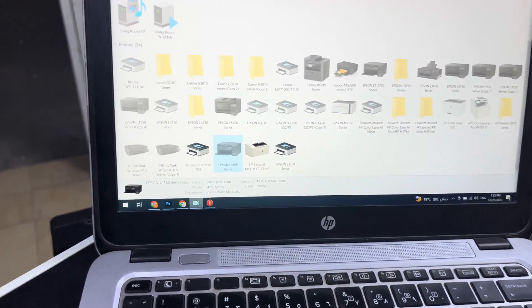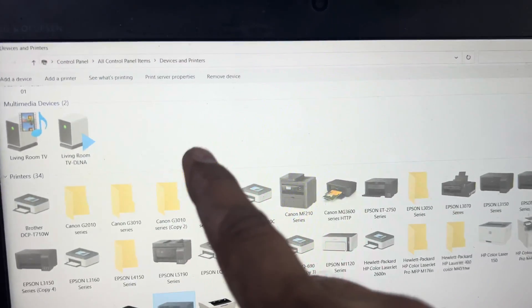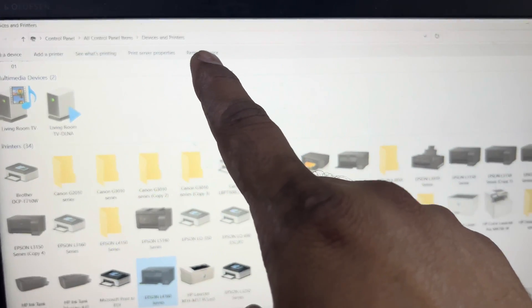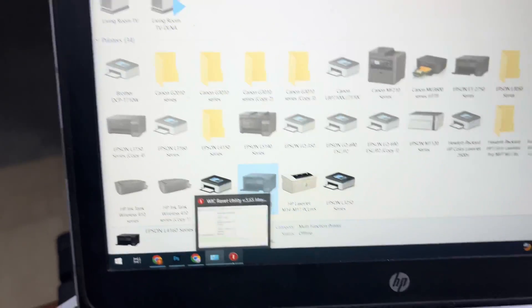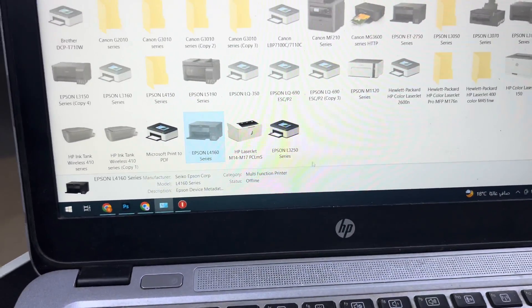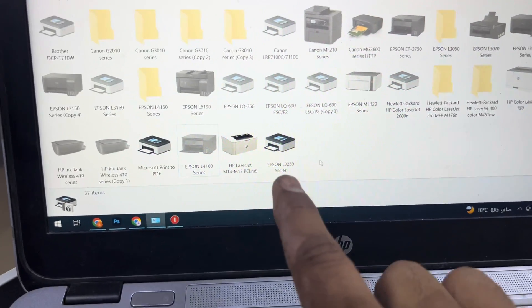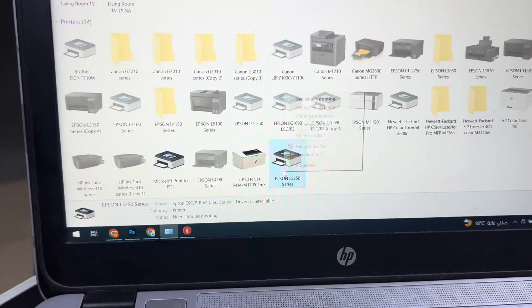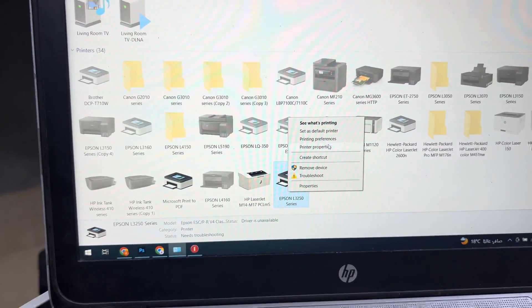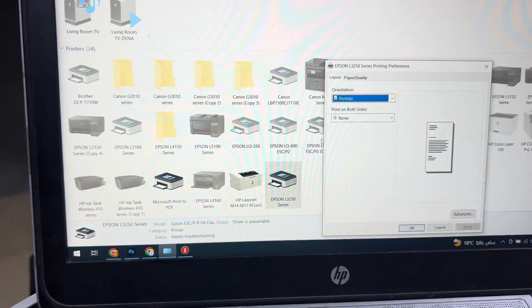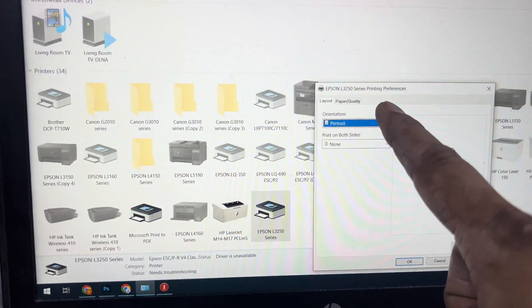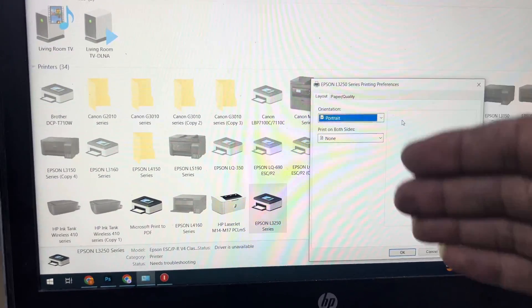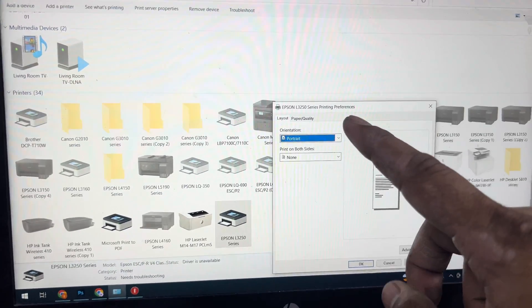You have to come to your laptop screen, go to Control Panel, and then Devices and Printers. We will find the printer icon - we have L3250 over here. Right-click on it, select Printing Preferences. Here there's no option for maintenance, so we have to install the driver to get the maintenance option.